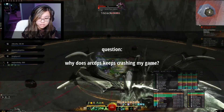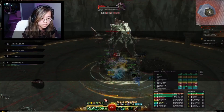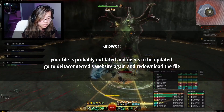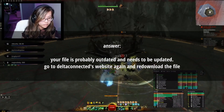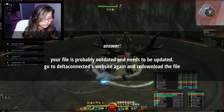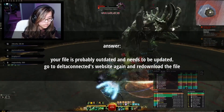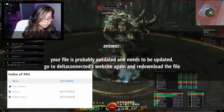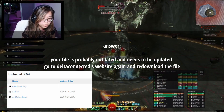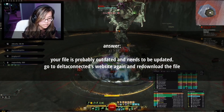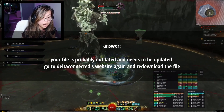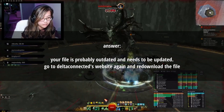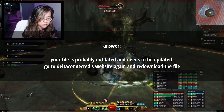My ArcDPS keeps crashing my game. This most likely means that you have an outdated version of the file. Every new patch introduces some issues, so you'll want to keep an eye on the last modified tag and make sure that the date is after the most recent patch. To update ArcDPS, simply redownload the new file into the same location and replace the old file.